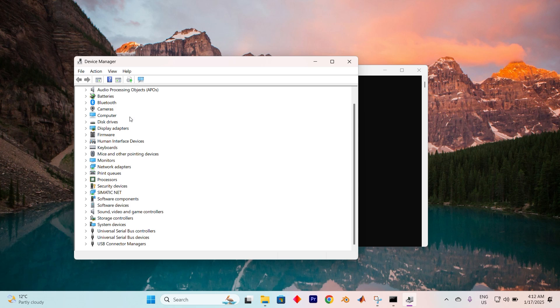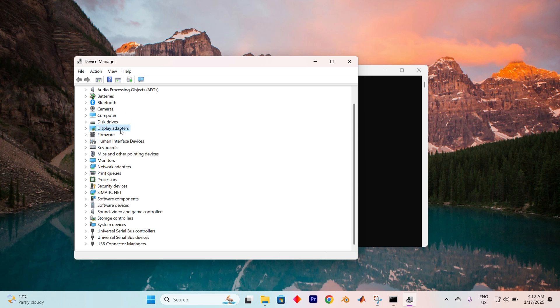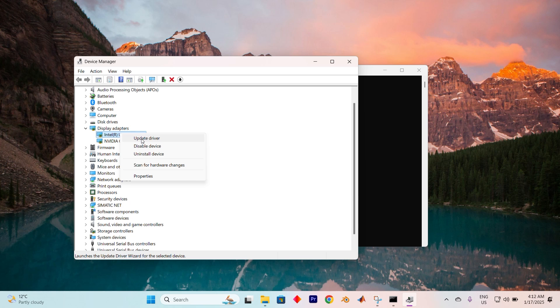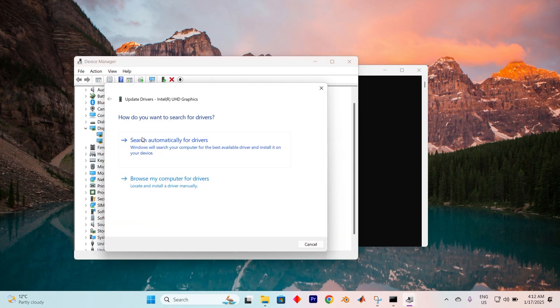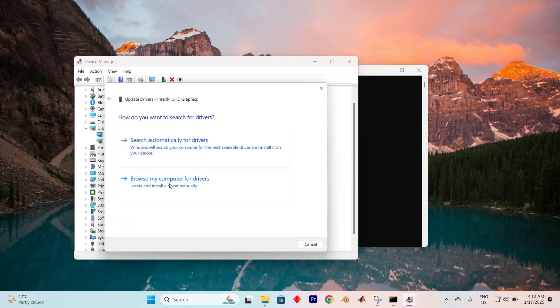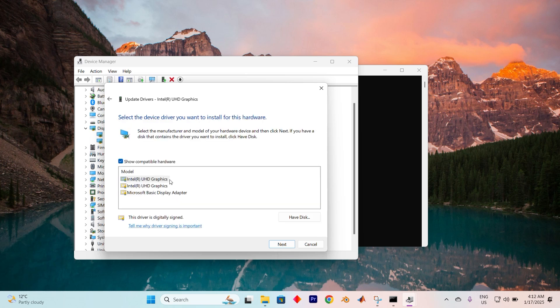Now locate the Display Adapters section and click the small arrow next to it to expand the list. From here, right-click on your Display Adapter and select the option to update driver. Now choose the Browse My Computer for Drivers option, and then click on Let me pick from a list of available drivers on my computer.